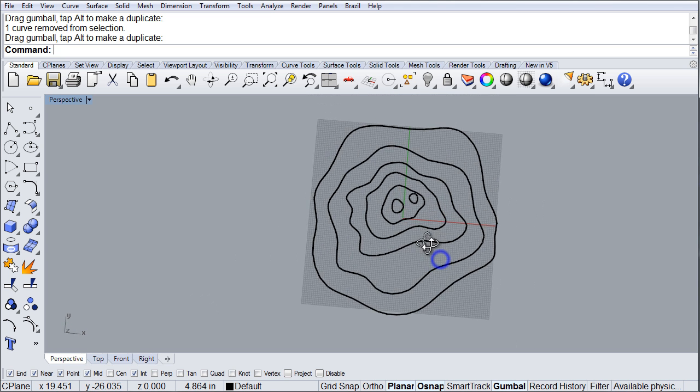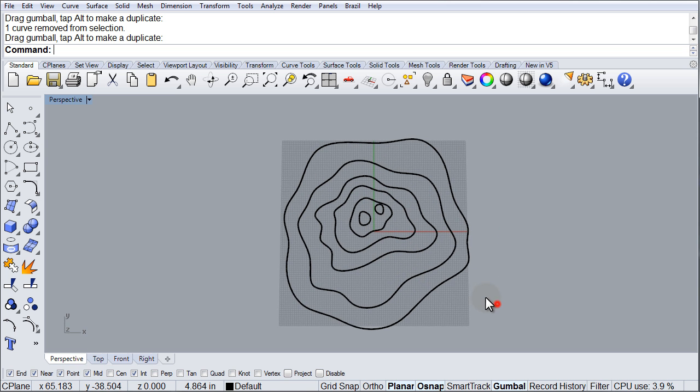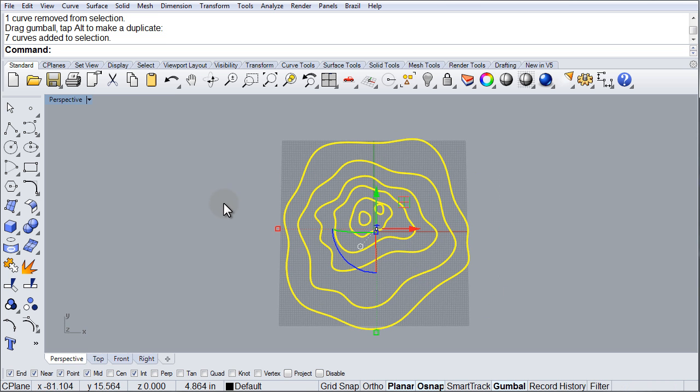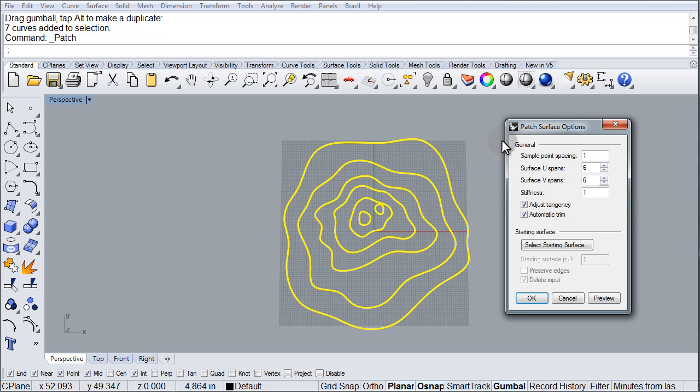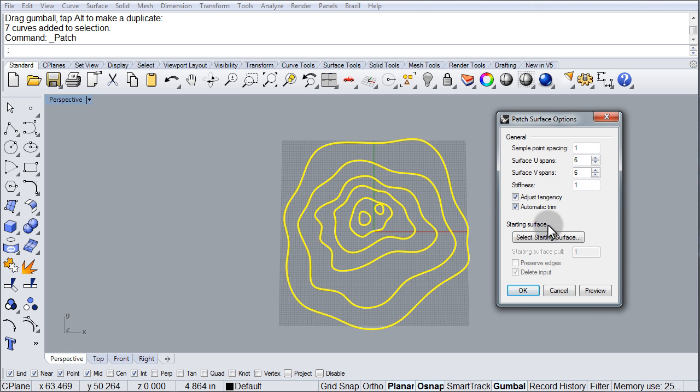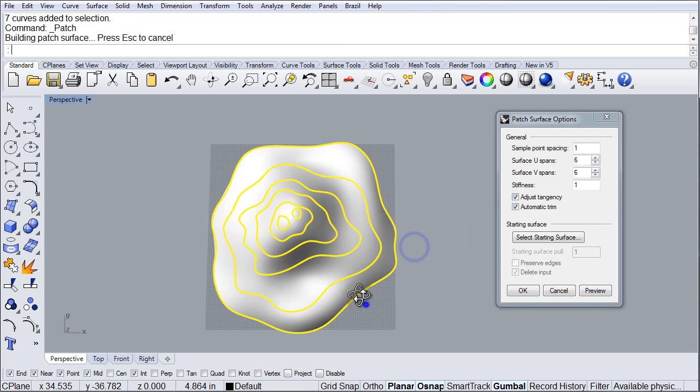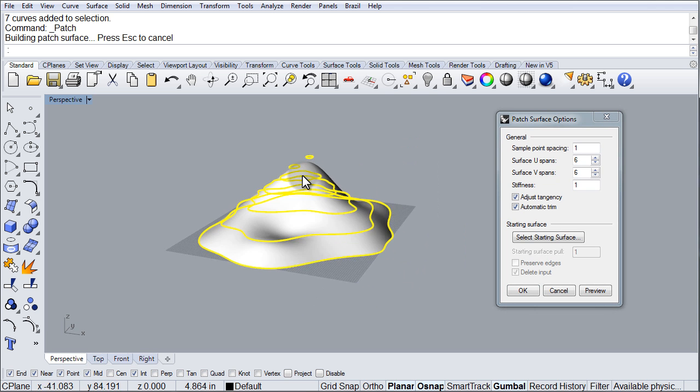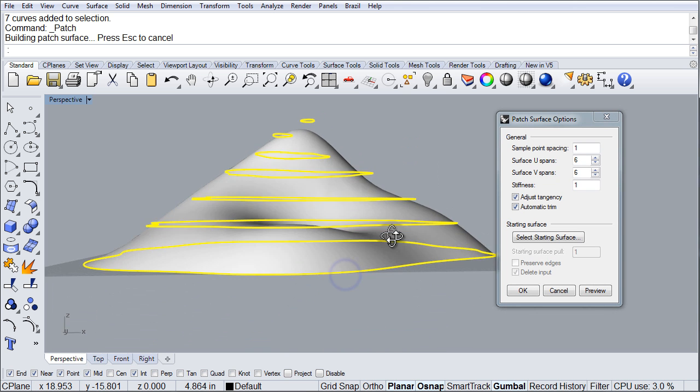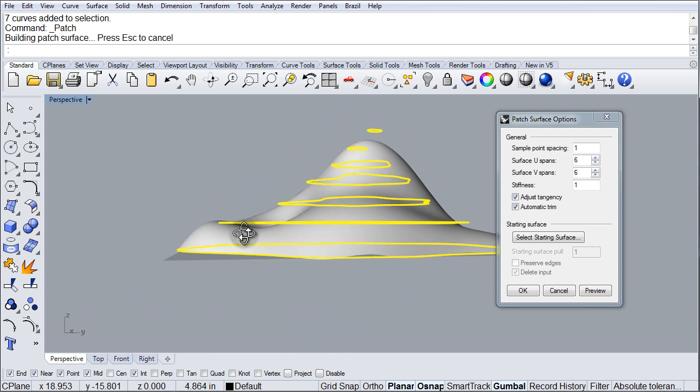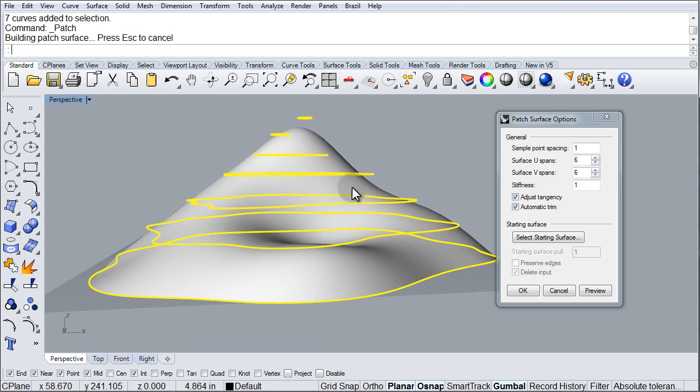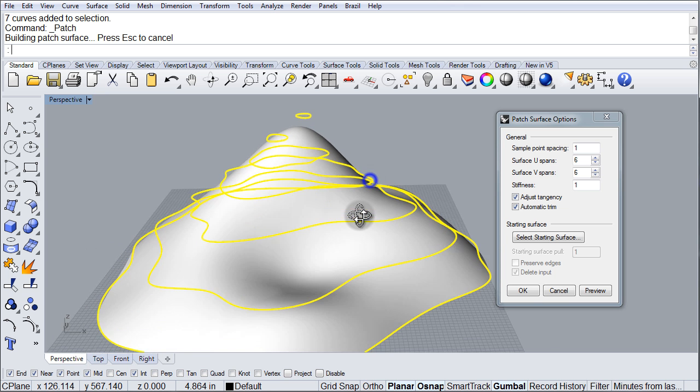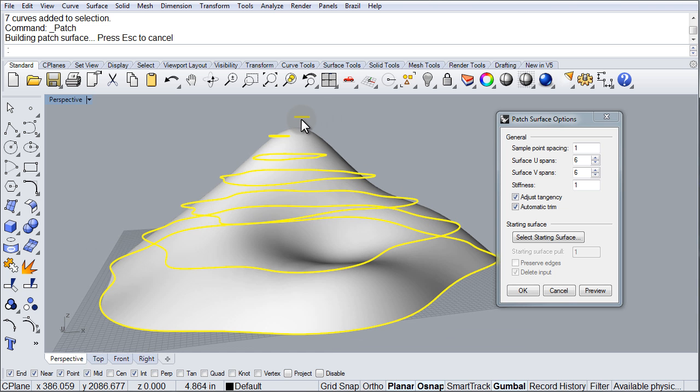And now, very simple guys, we're going to select all of them and go to surface, patch. In the patch options, I'm going to click preview. And there is, you know, the first preview of the island. And notice that it's trying to follow those curves, but obviously, it's failing. Like right here, it's really distant from the edges and it's not even reaching that one on top.